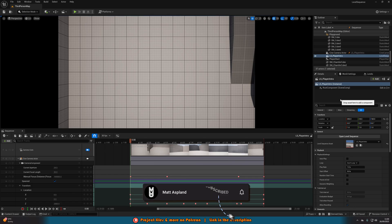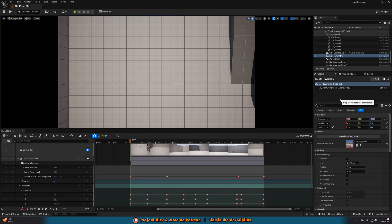Ordinarily, you're quite restricted with a level sequence in the fact that where you make it is where it has to play. And if you want to move it somewhere else, you can't. Or if you want to have this same level sequence be dynamically played anywhere in the level — for example, wherever your player is — you can't do that without recreating the level sequence. However, what I'm going to go over today is making it so you can do that. You don't have to recreate it; you can use that same level sequence anywhere you want.